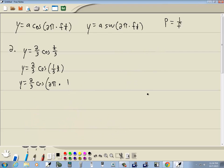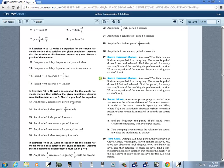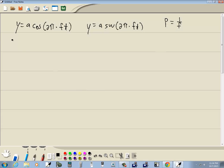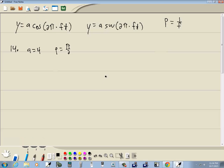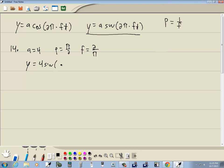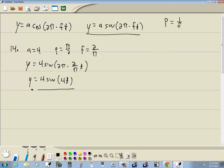Let's look at number 14 using sine, since it says assume zero displacement at t equals 0. The amplitude is 4 inches, so A is 4, and the period is π/2. Since period and frequency are reciprocals, f equals 2/π. Plugging into the sine formula: y equals 4 sine of 2π times (2/π) times t. The π's cancel, and 2 times 2 is 4, giving us y equals 4 sine(4t).